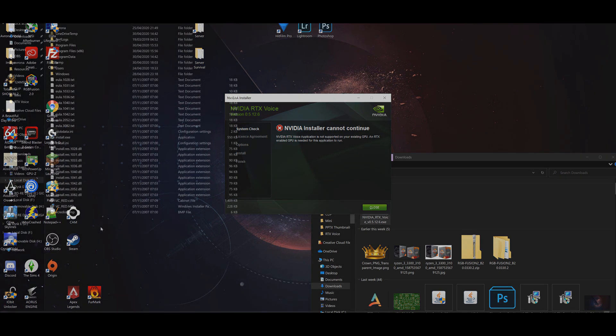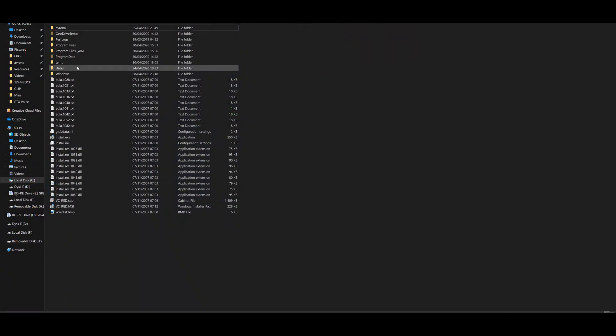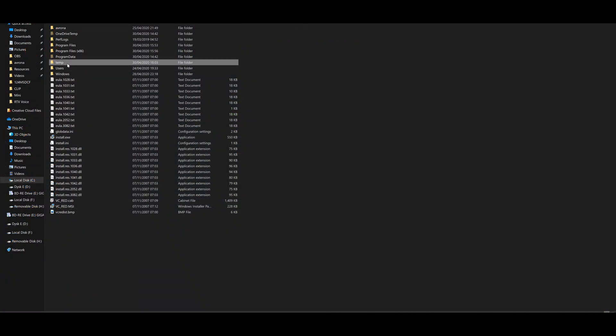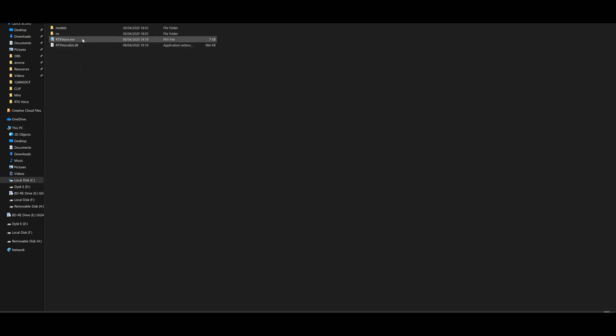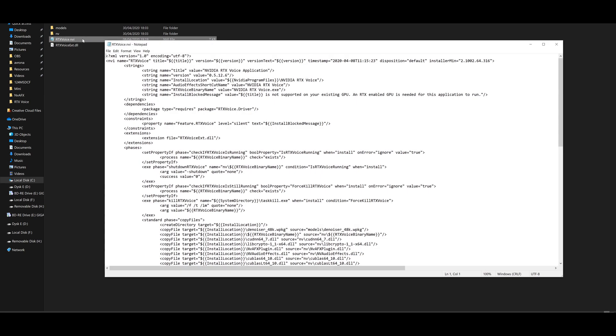So then simply quit the program, then go into your C drive, then the temp folder, then into the RTX Voice folder. Then click on this folder, then go into and click on the file called RTX Voice.NVI, and open and simply edit it with Notepad or any other word-based software.